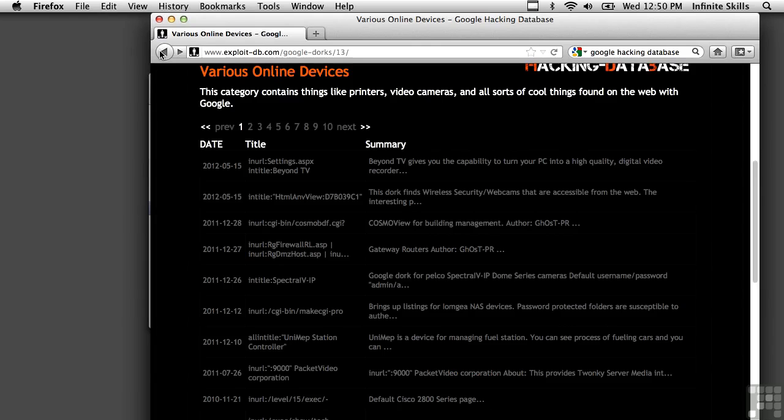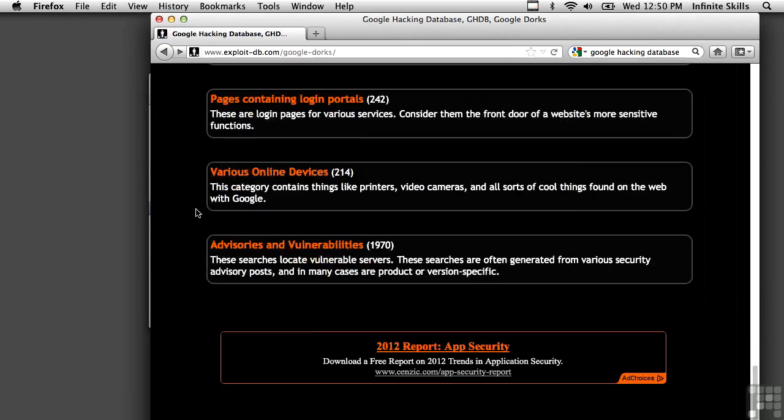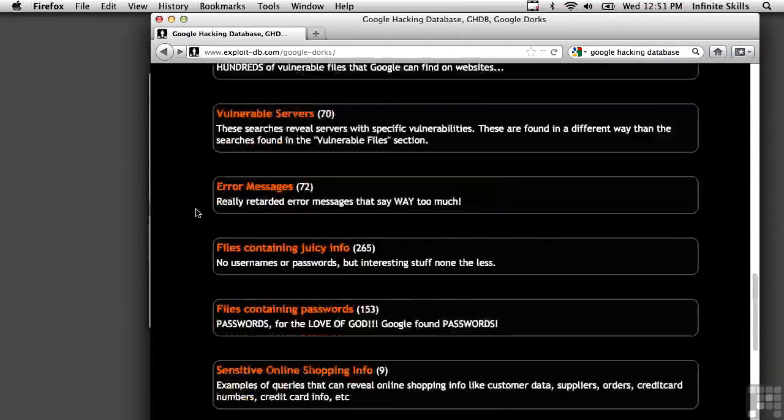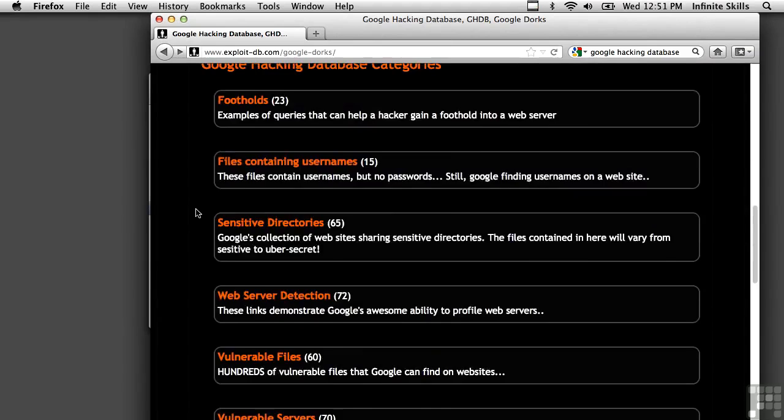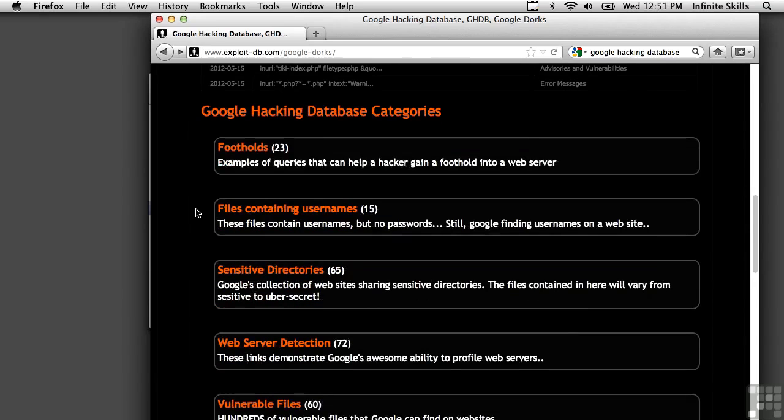So a number of categories that they've classified things into advisories and vulnerabilities, pages containing login portals. But what this really has is a list of queries that you may be able to use as you're going through a penetration test. So the Google hacking database, definitely a website to put into your bookmarks and check in with on a regular basis as you're working with your clients and doing ethical hacking and penetration testing.